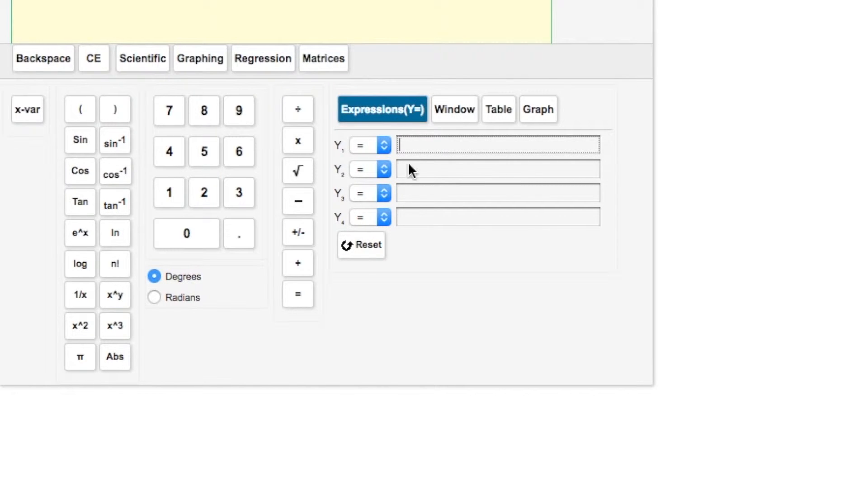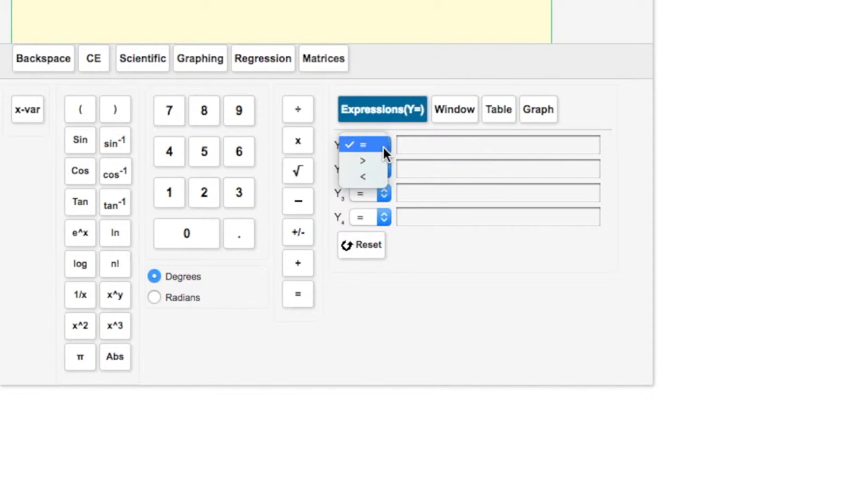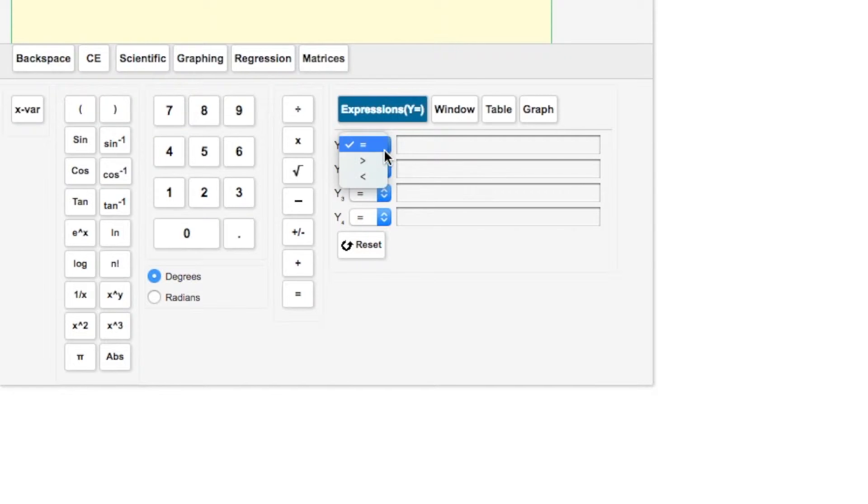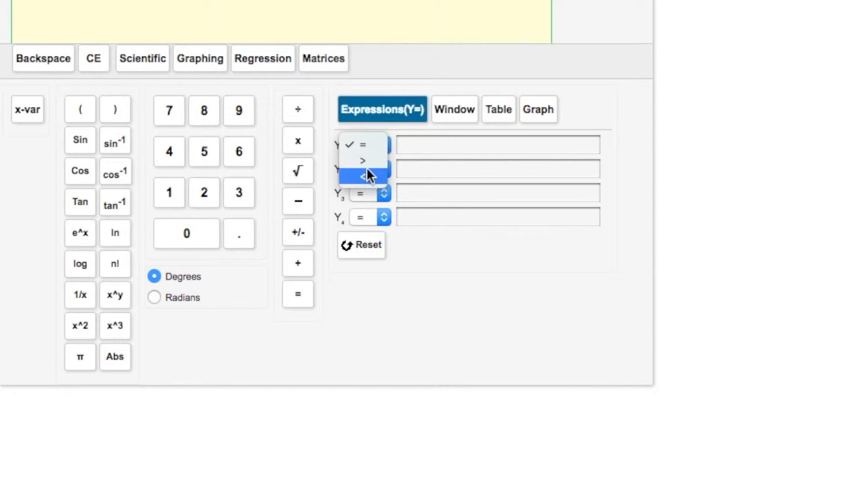We are in the expressions part of the view. Here's where you put in your function, or it could be your inequality, depending on what you're doing. In one of the videos, I will show you how to use the graphing calculator to answer a question that has inequalities in it.